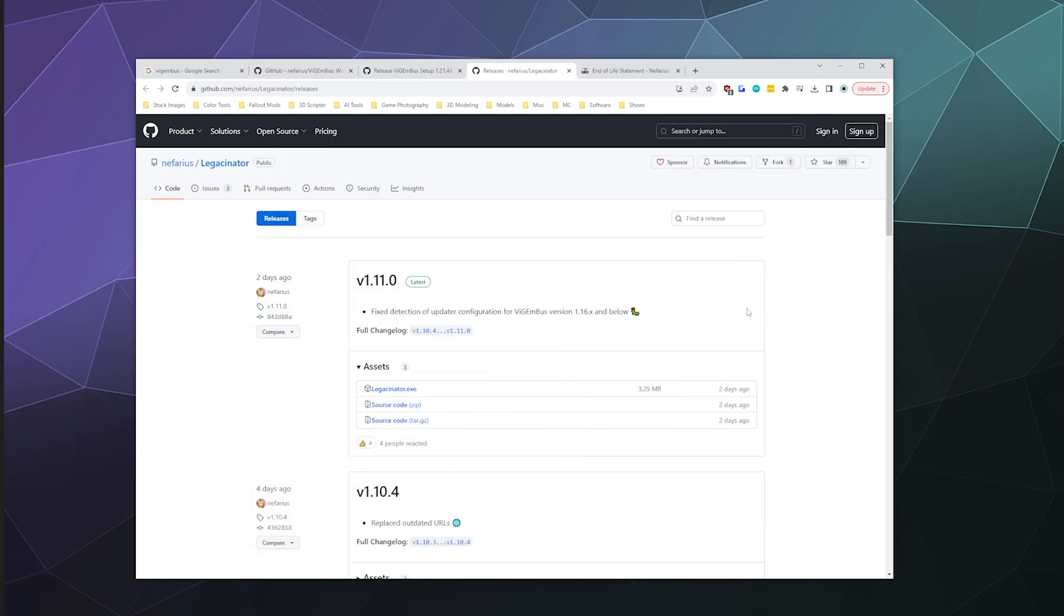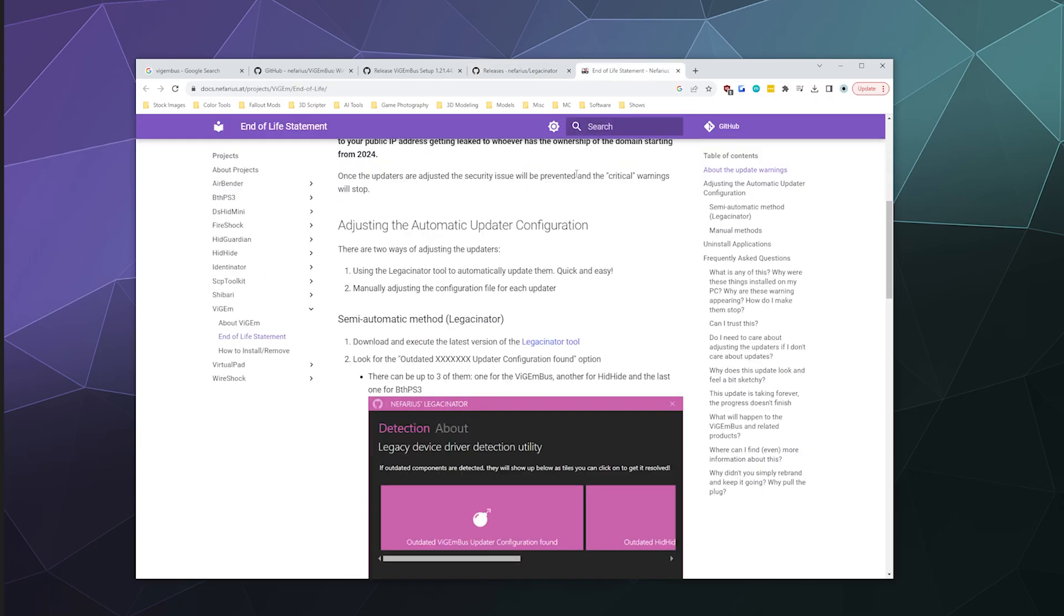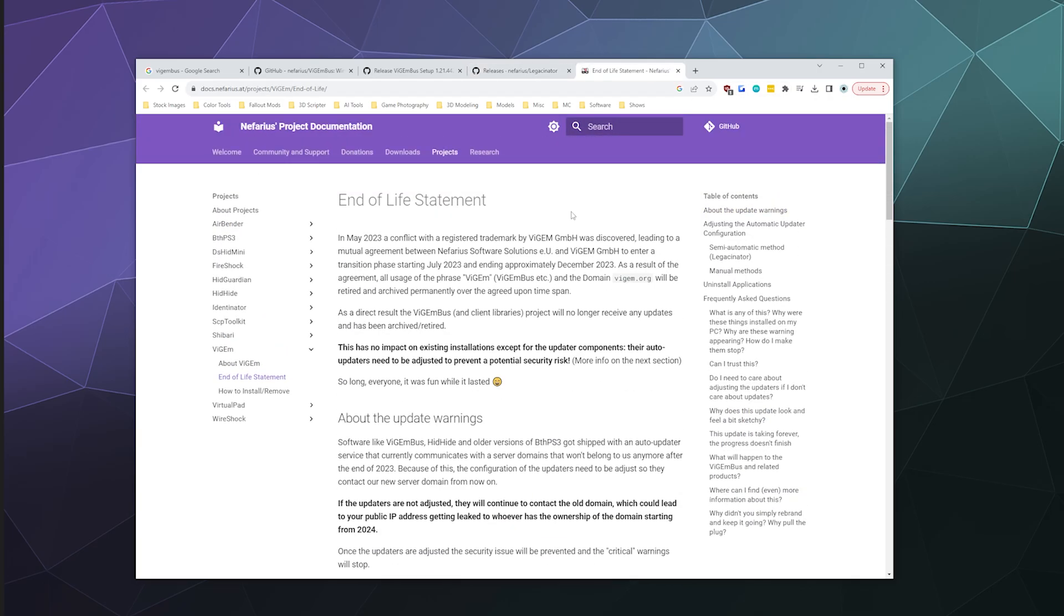Now, some people might be starting to get pop-ups to run the Legasinator app for their ViGEmBus. Just go ahead and do that. Long story short, the creator in this end-of-life statement here figured out that they actually have an inadvertent accidental infringement with a company that uses the name Vigium. So they ran afoul of that trademark, so to comply with that, ViGEmBus, which needs a rewrite anyway, has been officially retired.